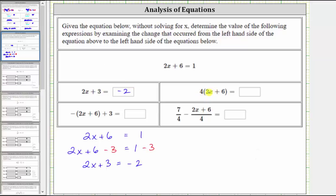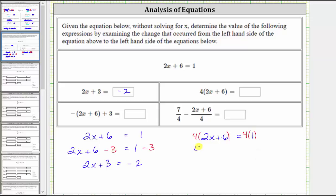Next, our goal is to determine the value of the expression four times the quantity two x plus six. We know the quantity two x plus six is equal to positive one. So because we want four times the quantity two x plus six, if we multiply both sides of the equation by four, we get four times the quantity two x plus six must equal positive four.